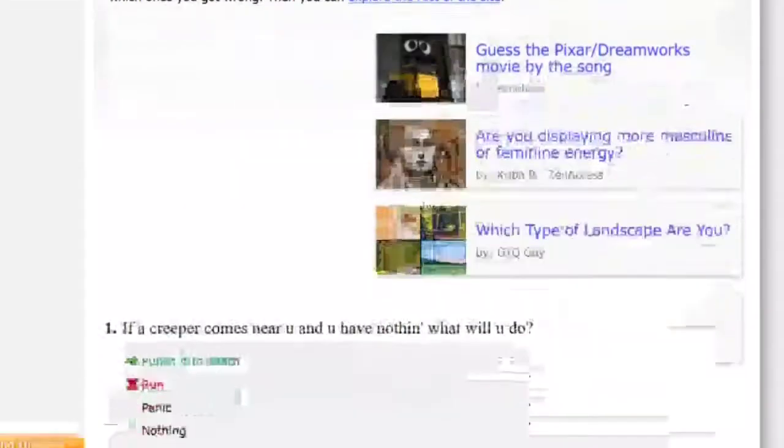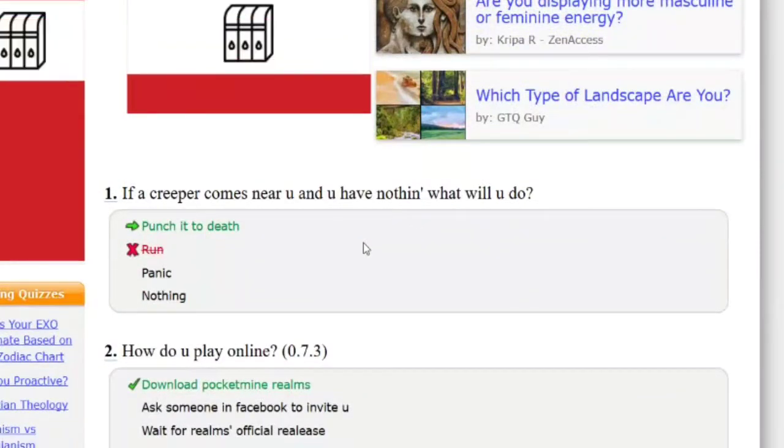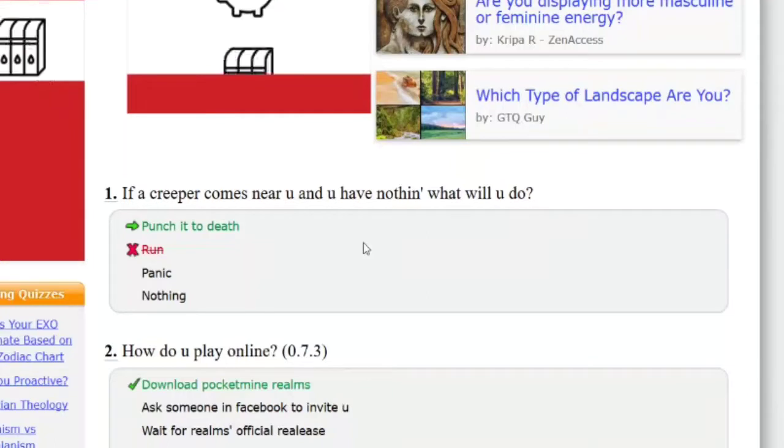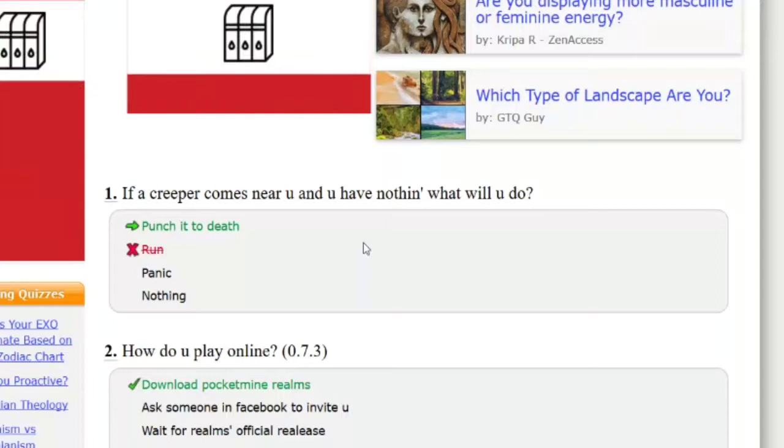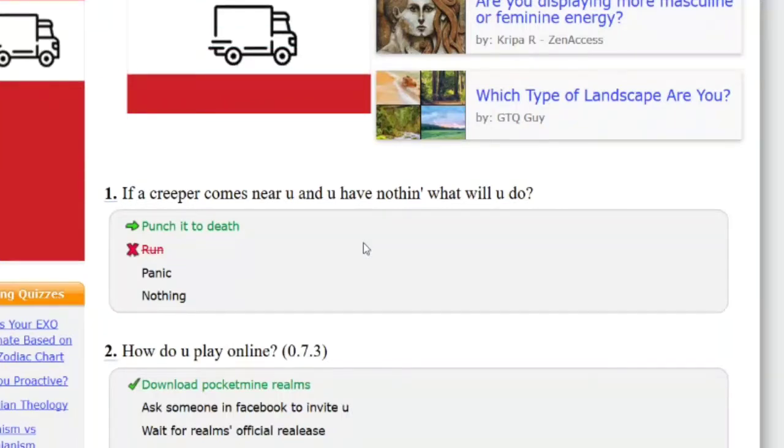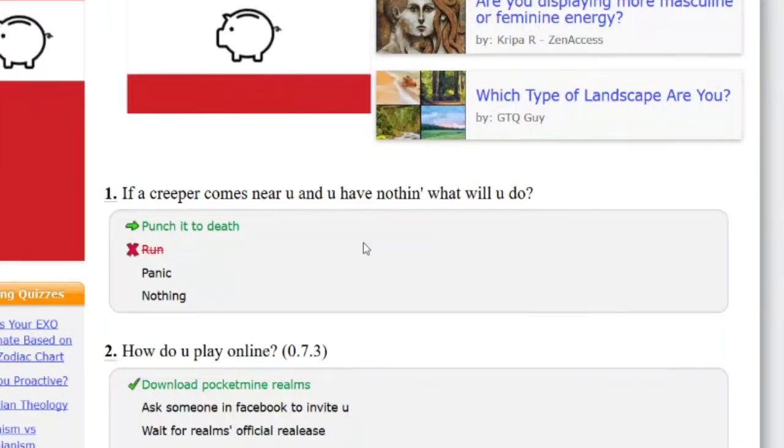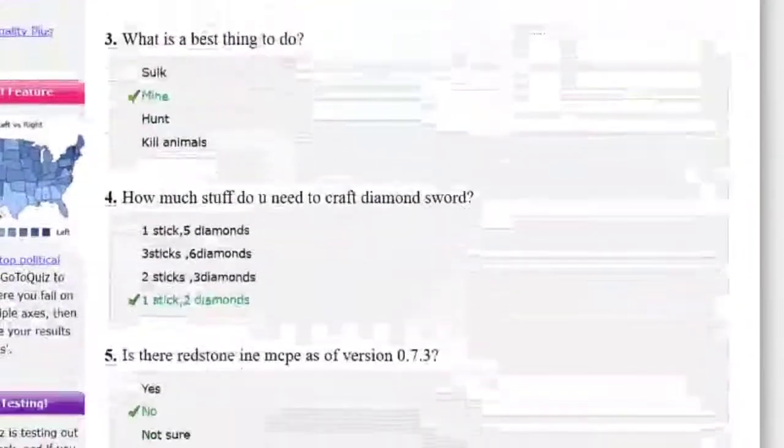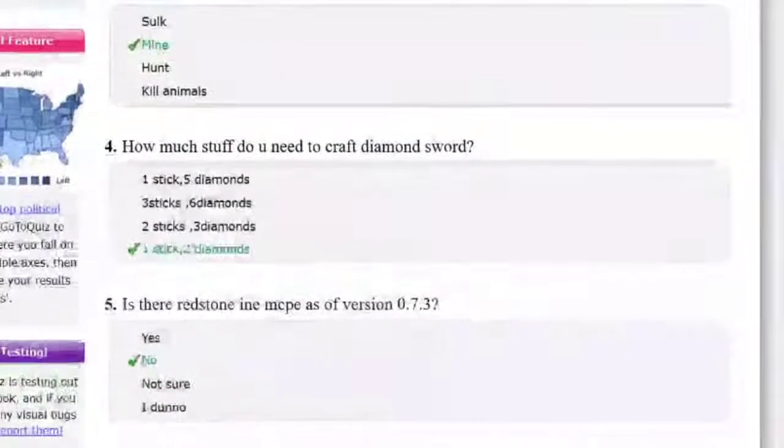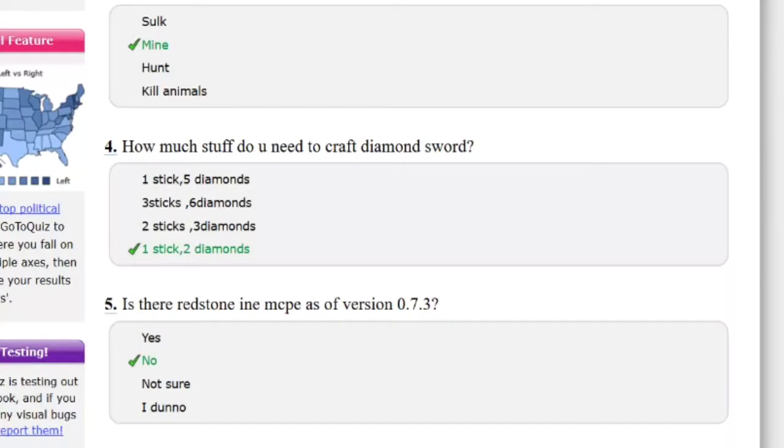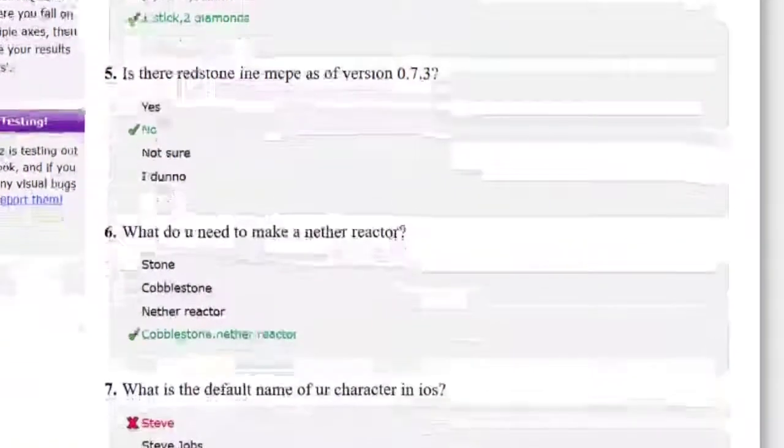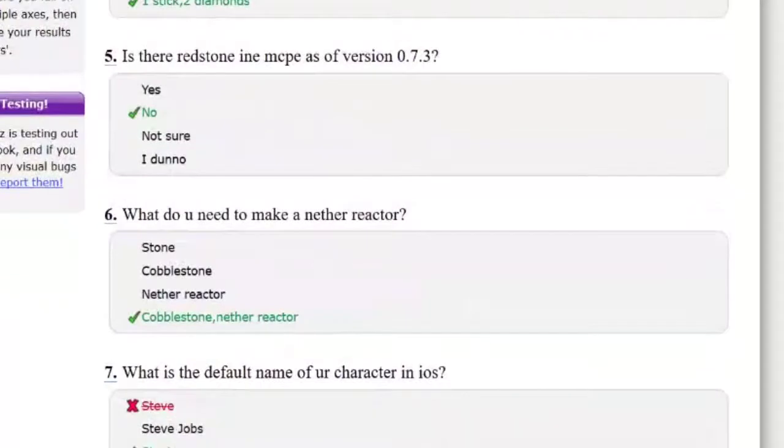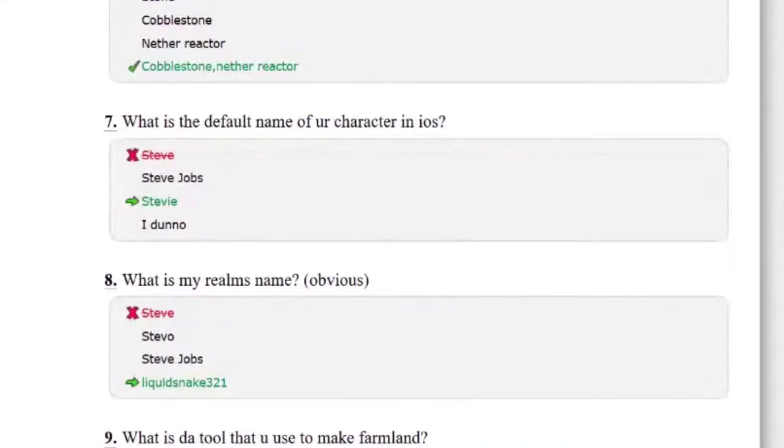View answers, let's actually view the answers because we can do that. So you punch it to death? Come on, really. And you have nothing, what will I do? I'll run, dude. I will freaking run. How is that wrong, man? This is not a quiz for noobs. I don't know, download, that's right. Mine. Best thing to do is mine? It really isn't the best thing to do, let's be honest. That's obviously correct.